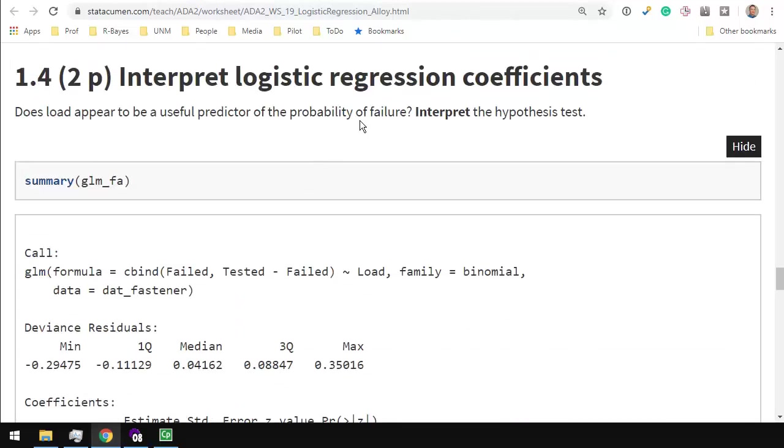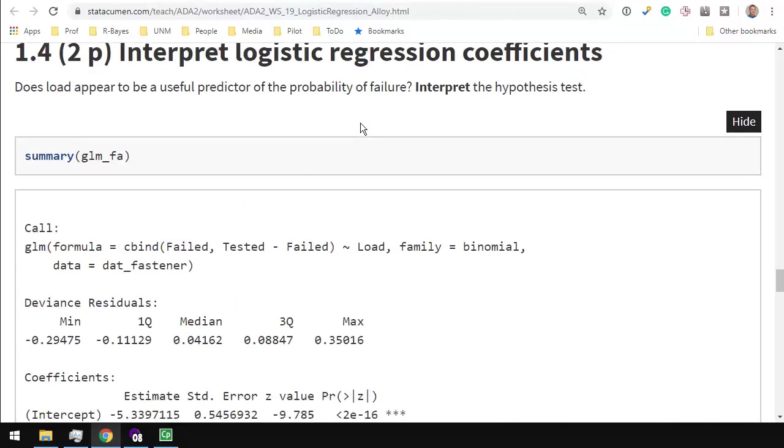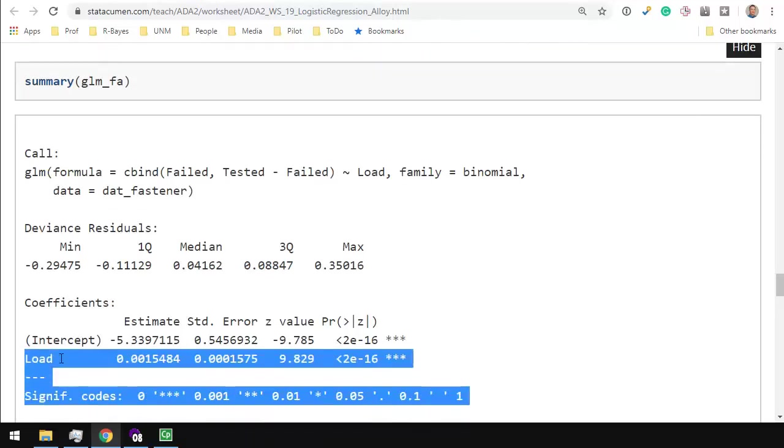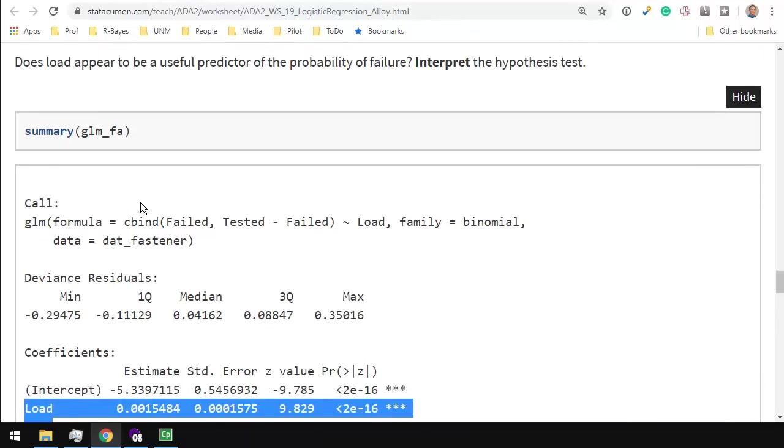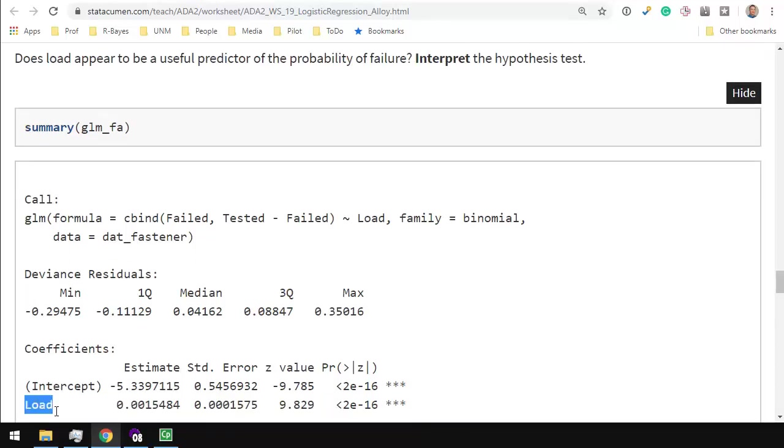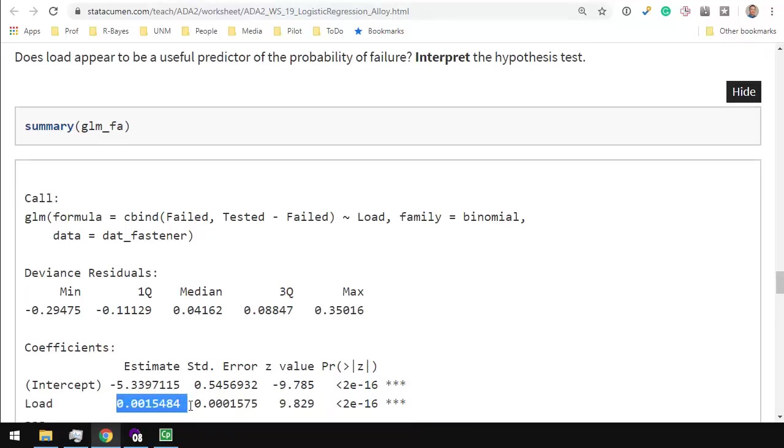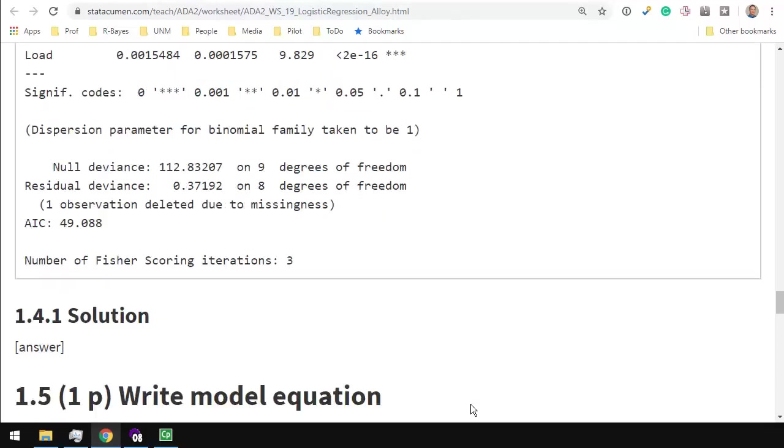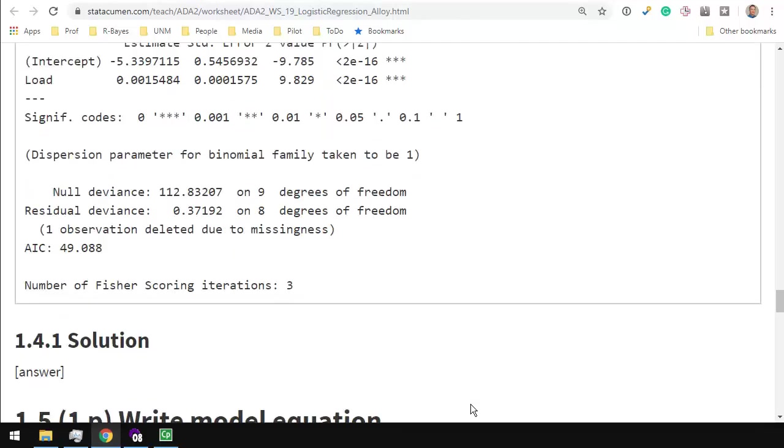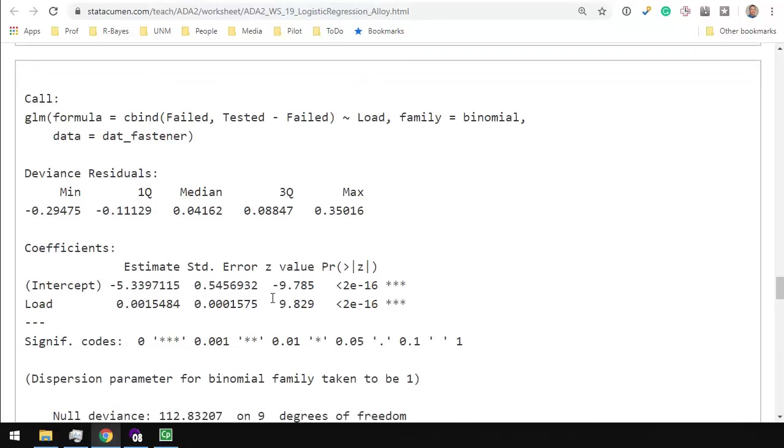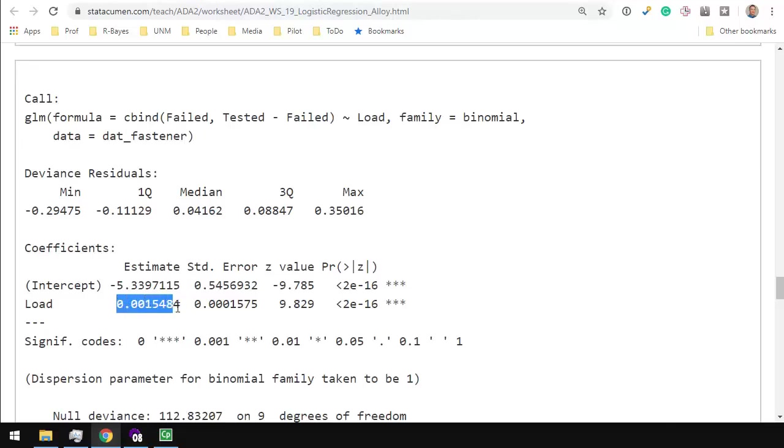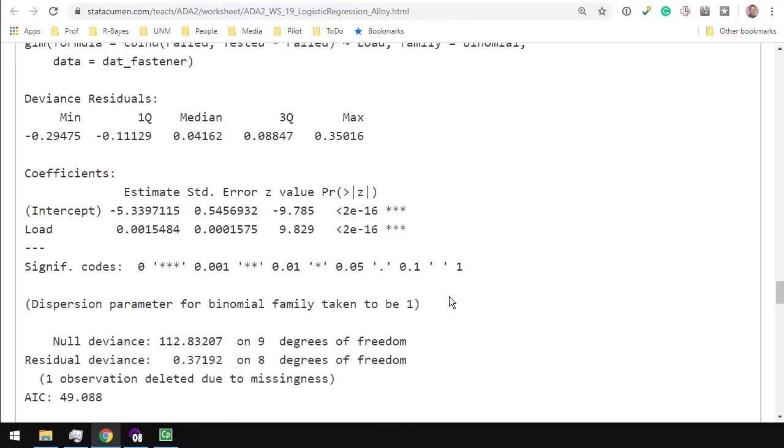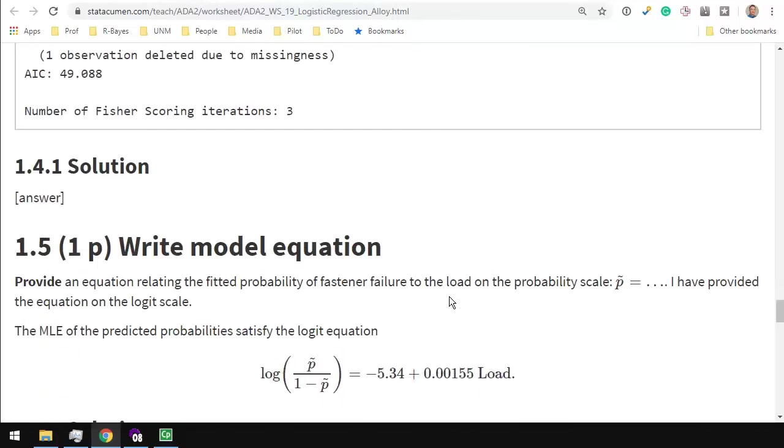Interpret the logistic regression coefficients. Does the load appear to be a useful predictor of the probability of failure? That would mean, does this load coefficient, is it basically different from zero? And you might also interpret not just whether it's significantly different from zero, but that it's a positive relationship or a negative relationship. It's a little bit hard to interpret this coefficient by itself, because it only applies to the logit scale for the log of the odds. You can interpret it in terms of the log of the odds, but it's hard to interpret back on the probability scale. So it's enough for us, in this class, to say, we've got a positive slope, which is significantly different from zero.